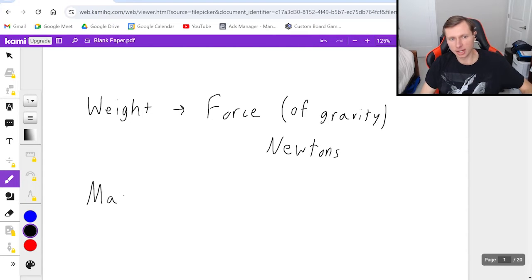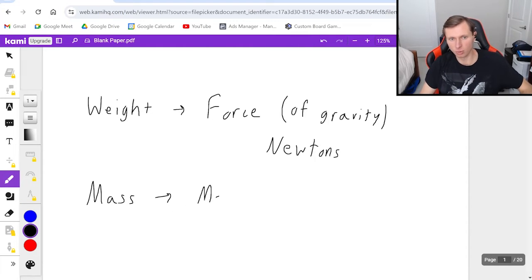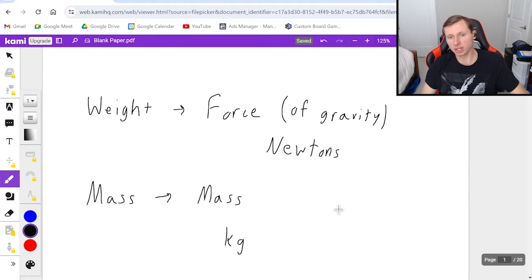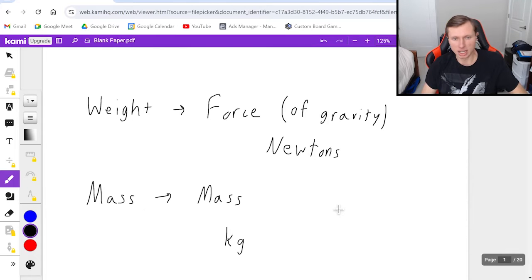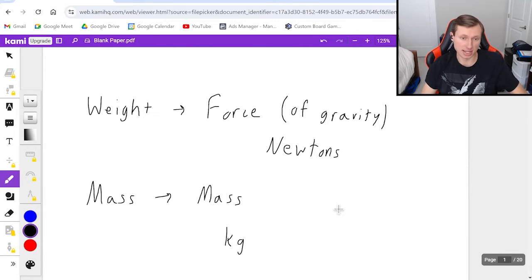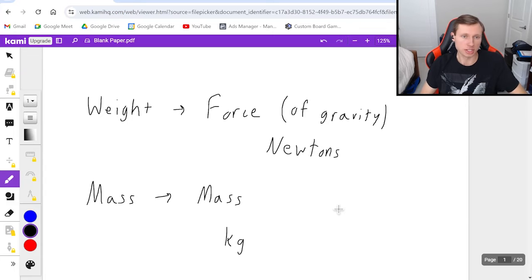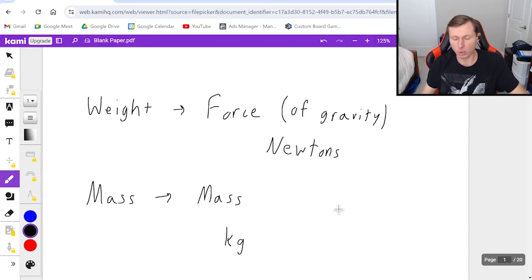Mass, on the other hand, is not a force. Mass is, well, mass. It's measured in kilograms most of the time in physics. Sometimes they give you grams, but even when they give you grams, you have to convert to kilograms anyway because it's an SI unit, which means we use kilograms. So that's the first difference between mass and weight.